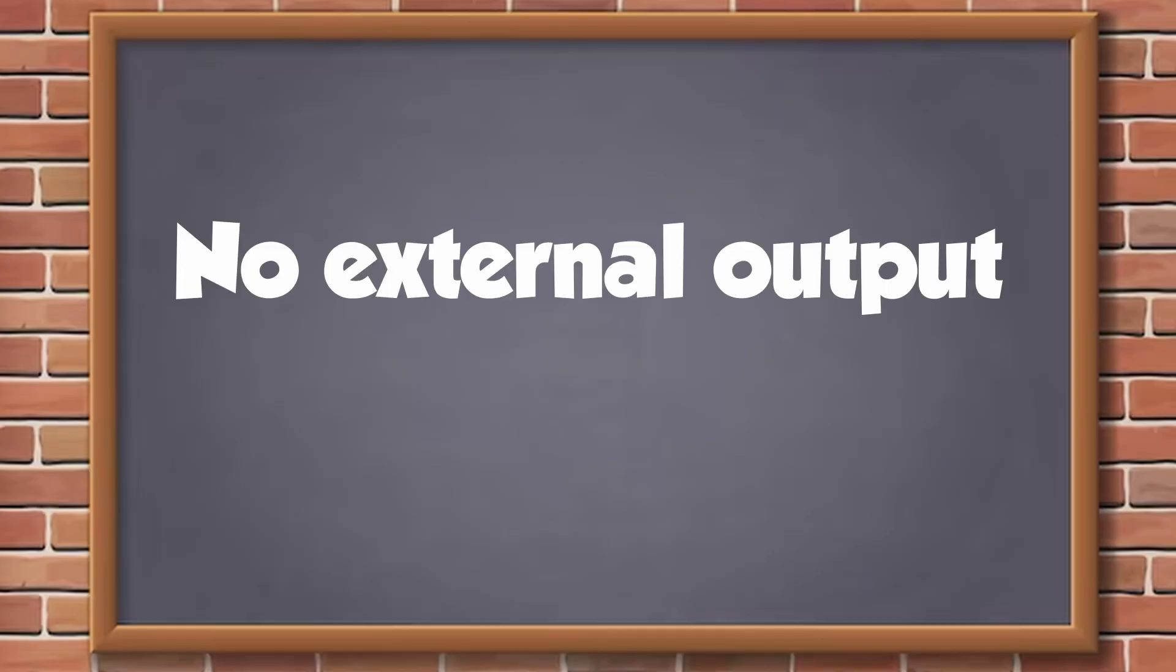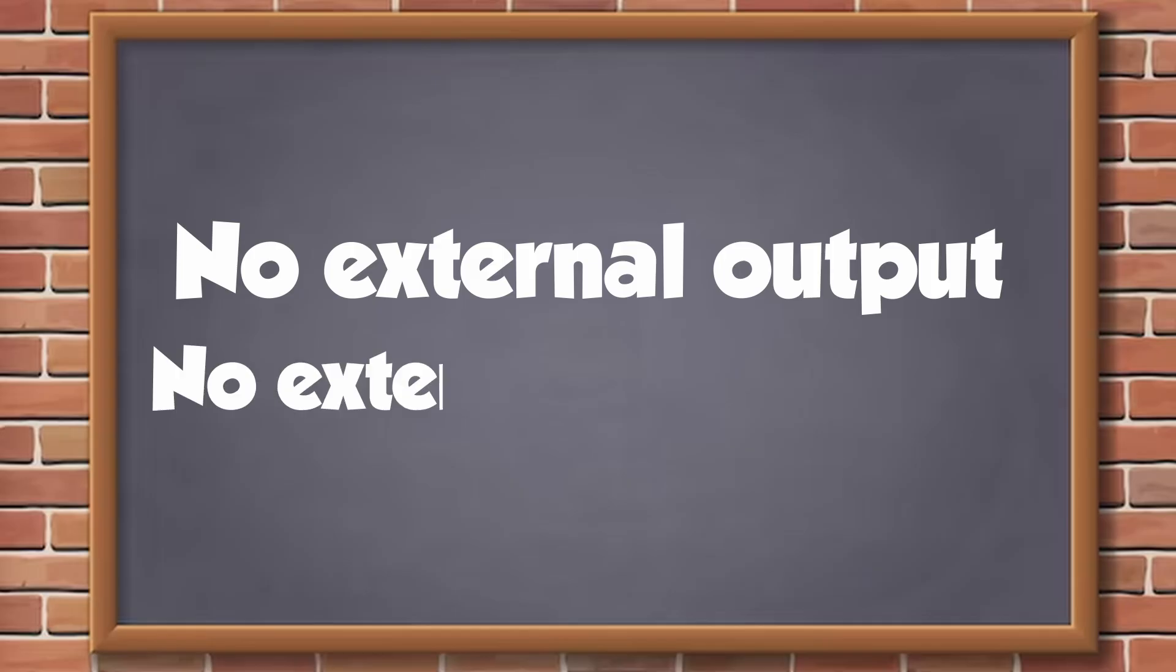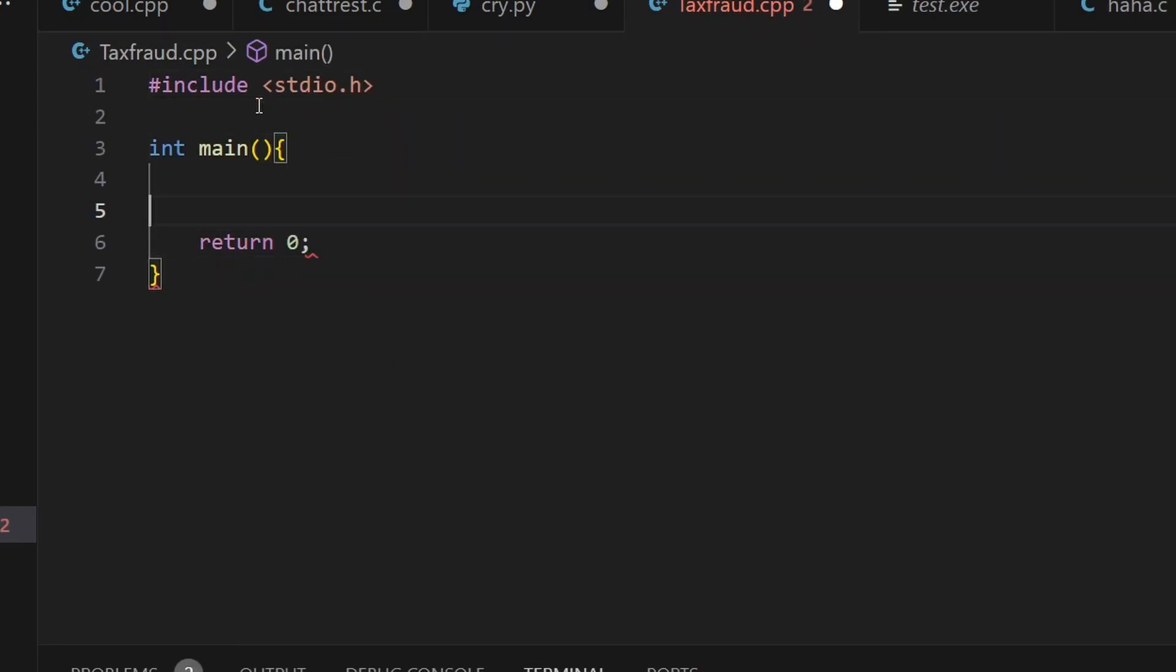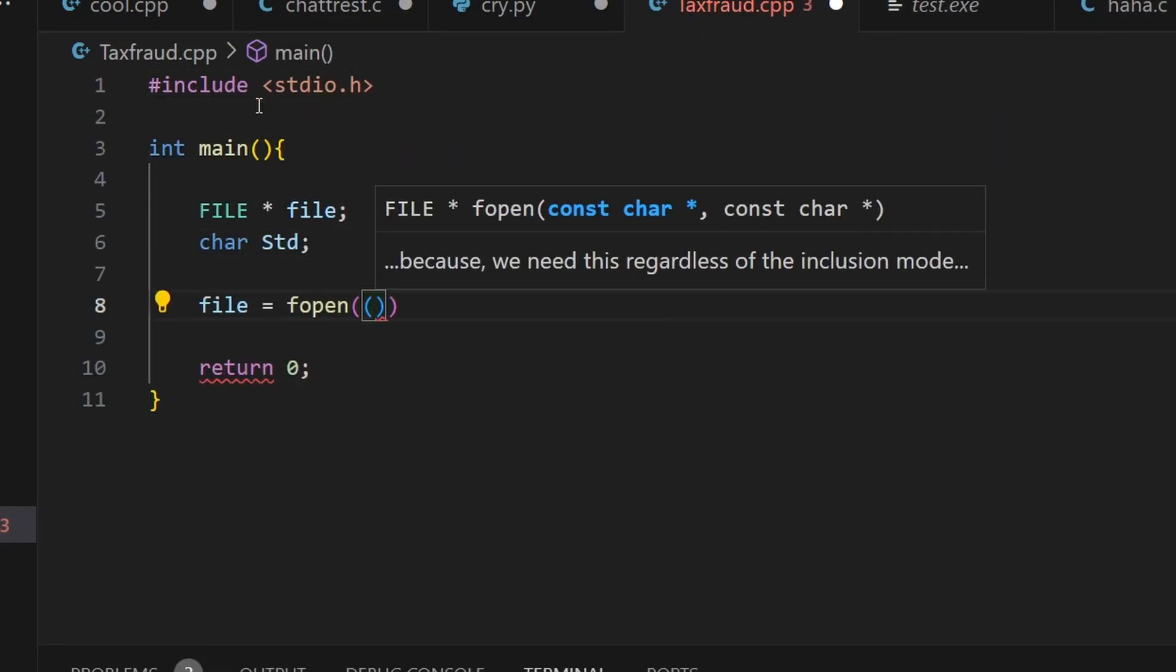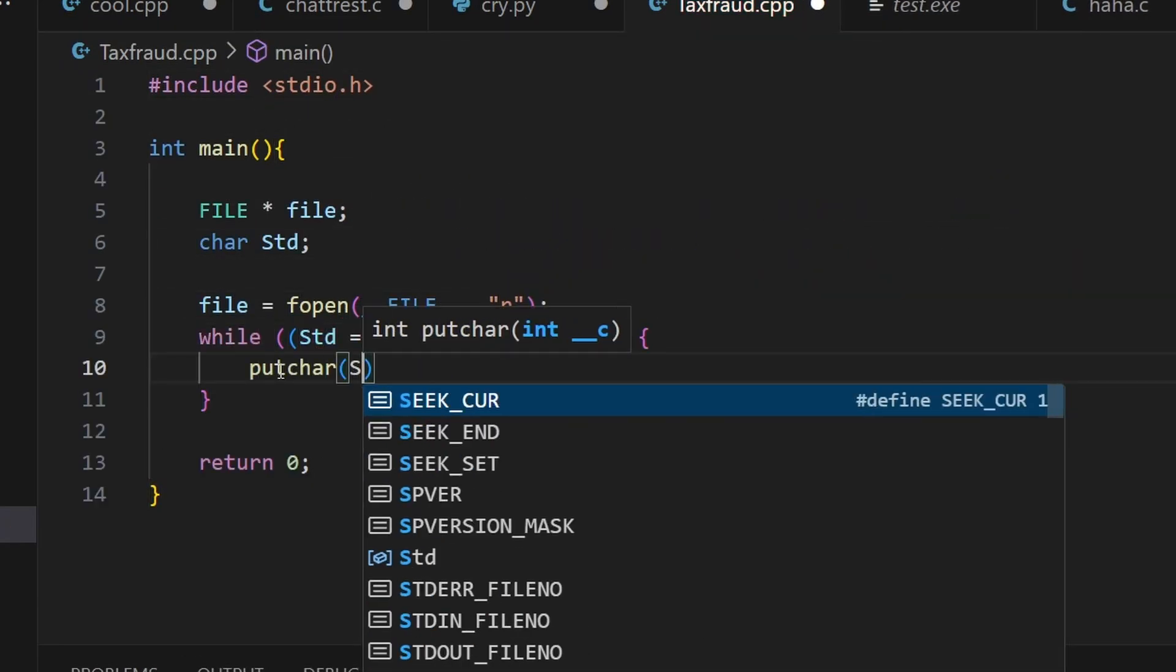Also, it can't use external output, so you can't just type in the source code and print it. On top of that, it can't use external information, so you can't read from a file that has the source code written in it.